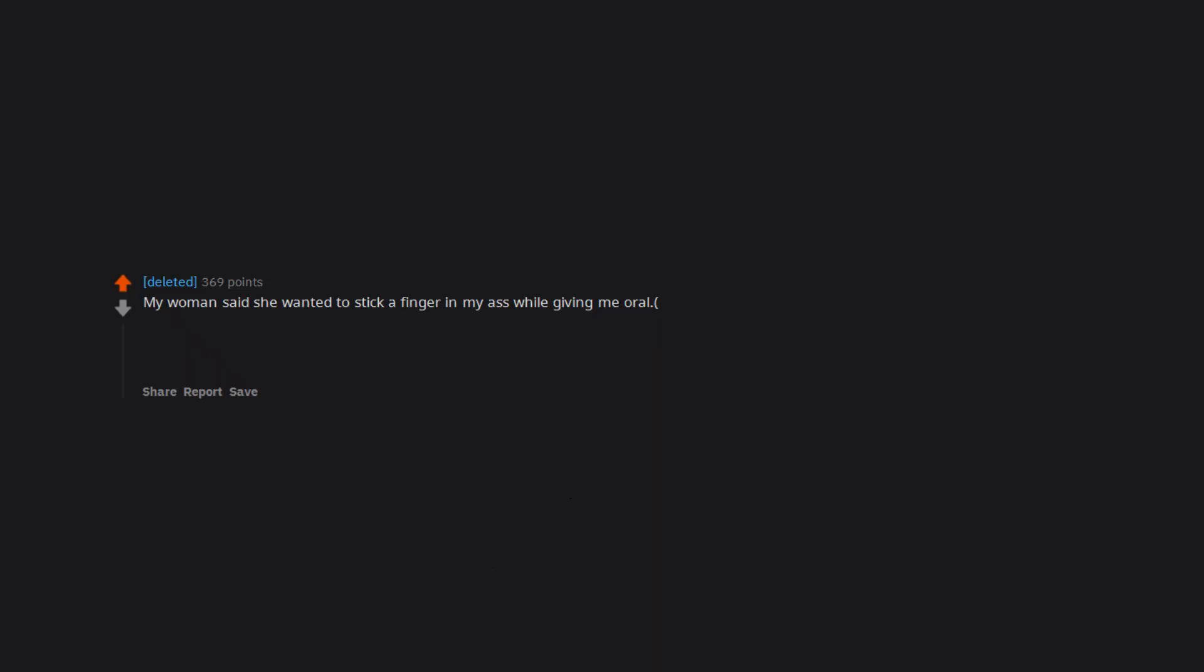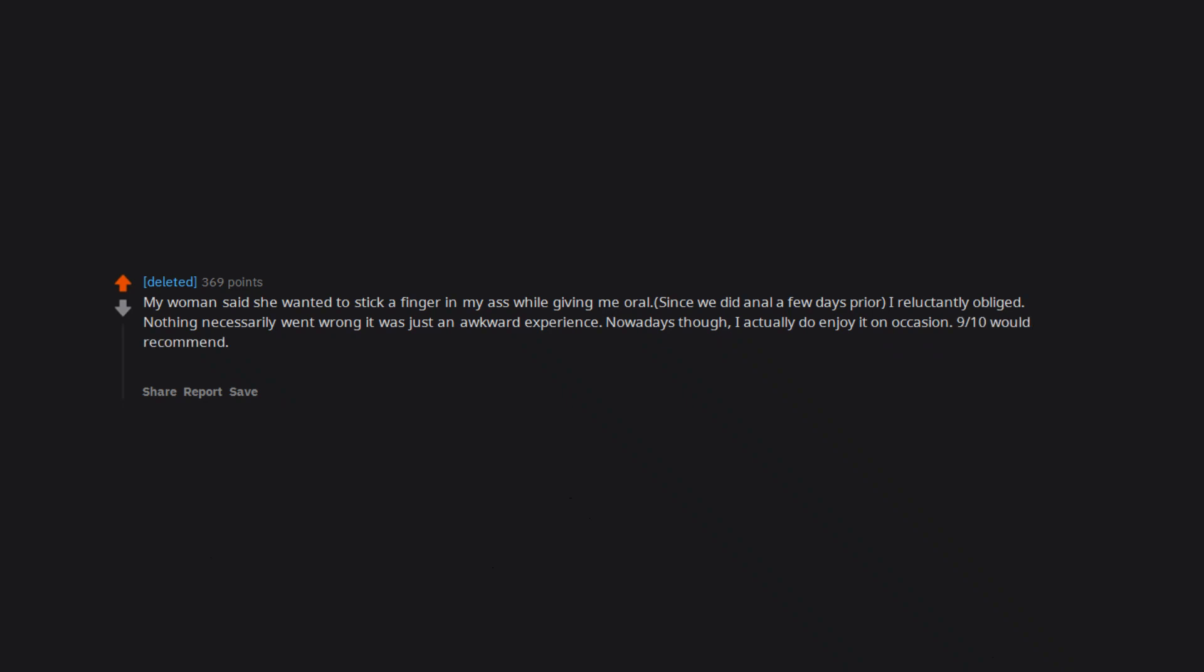My woman said she wanted to stick a finger in my ass while giving me oral. Since we did anal a few days prior, I reluctantly obliged. Nothing necessarily went wrong, it was just an awkward experience. Nowadays though, I actually do enjoy it on occasion. Nine tenths would recommend. Don't be too quick to judge. It adds a whole new level of stimulation. Just make sure you both shower thoroughly beforehand.